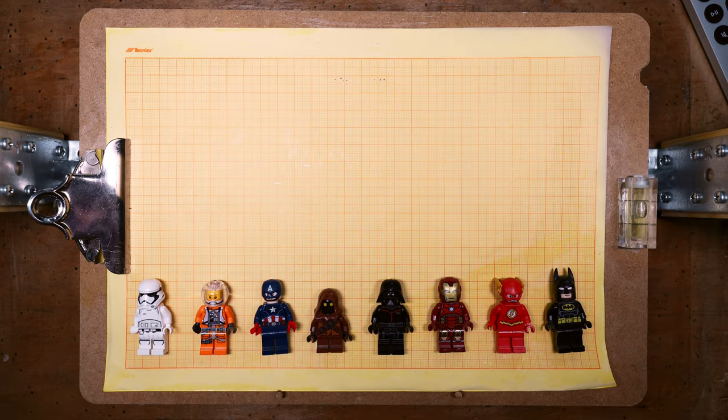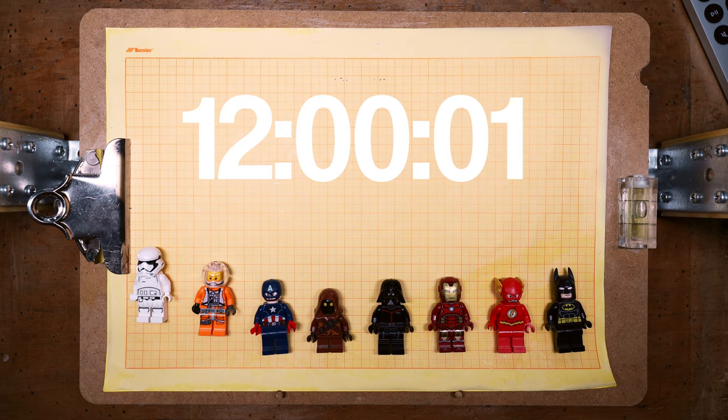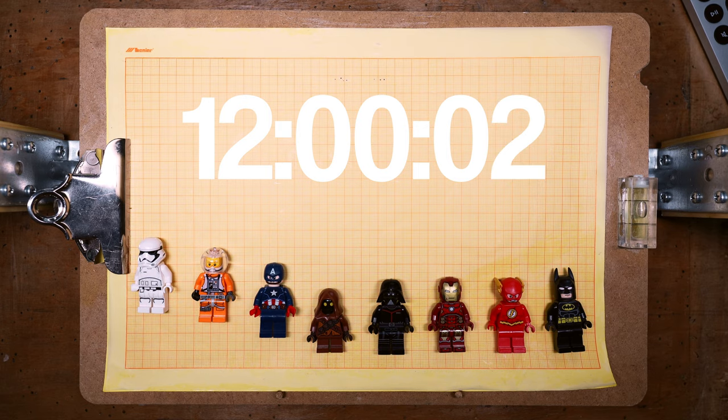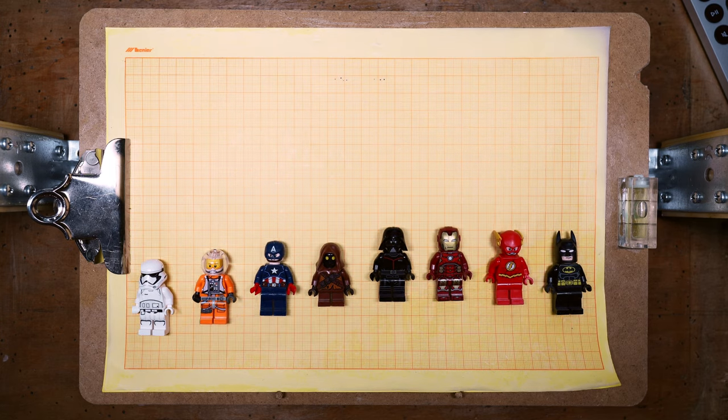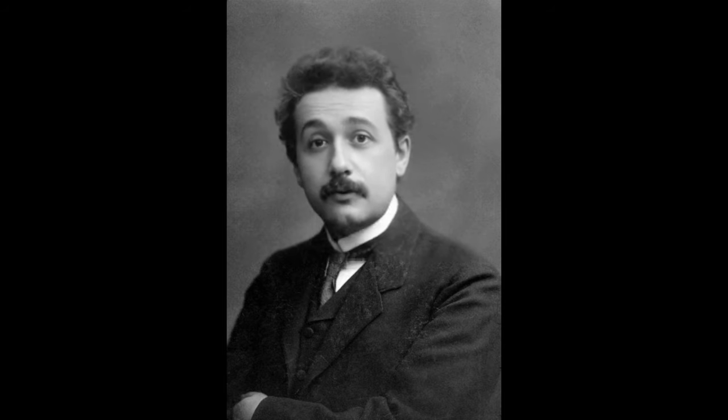Here is another example. Imagine a bunch of Lego figures standing in a row at fixed distances from each other, each equipped with a watch. They have all agreed to jump at a given time: the first at 12 o'clock, the second one second later, the third two seconds after 12 o'clock, and so on. The purpose is to create a wave moving from left to right. That wave can move arbitrarily fast — we could ask all the Lego figures to jump at the same time, and the wave would move infinitely fast. So if there is no upper limit to that velocity, what does it mean that nothing can move faster than light?